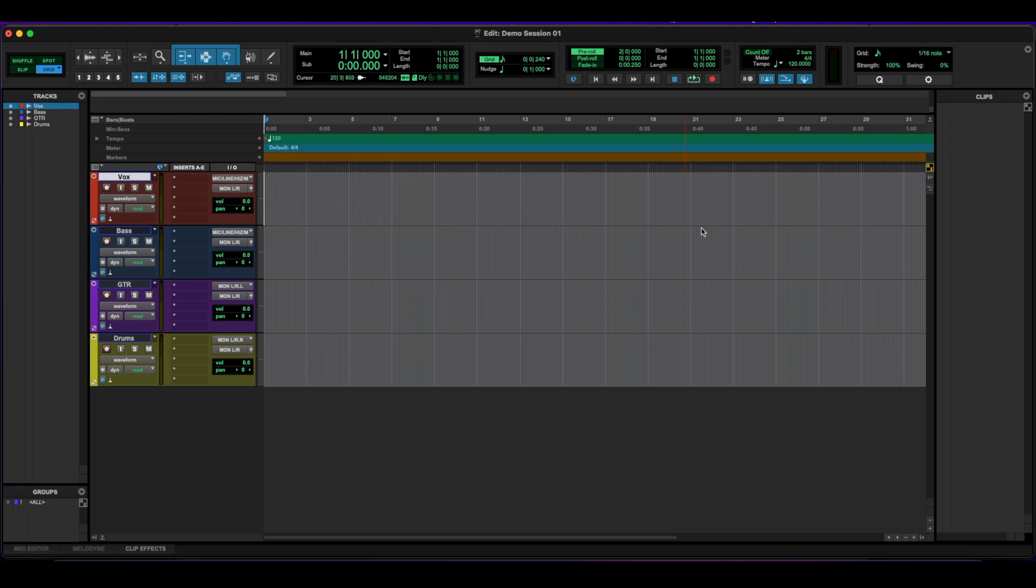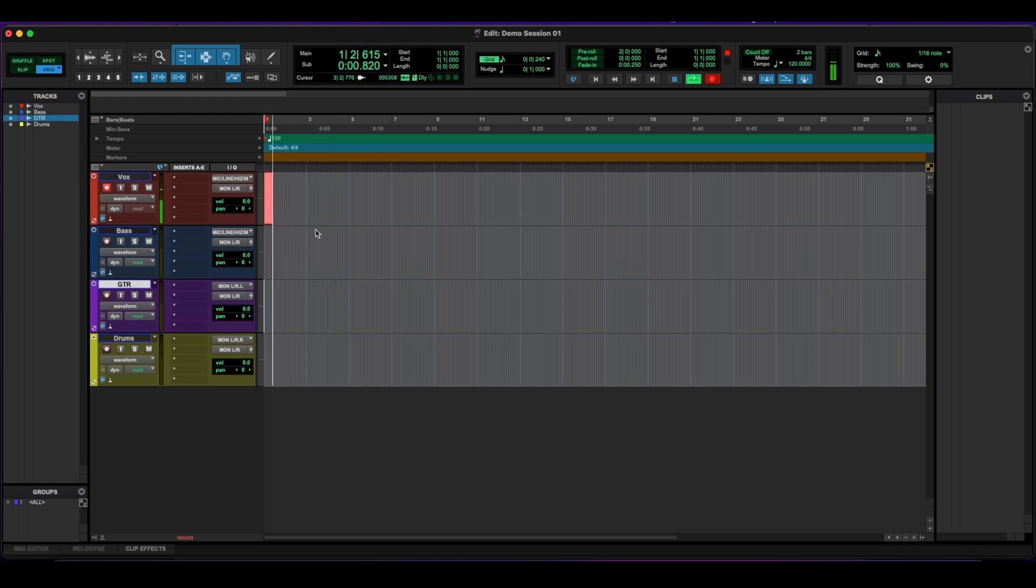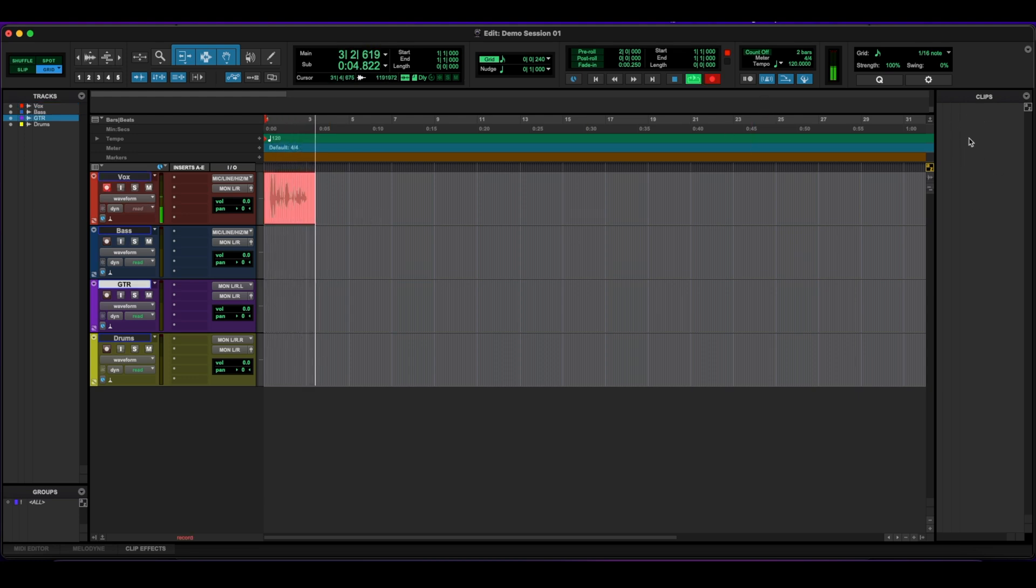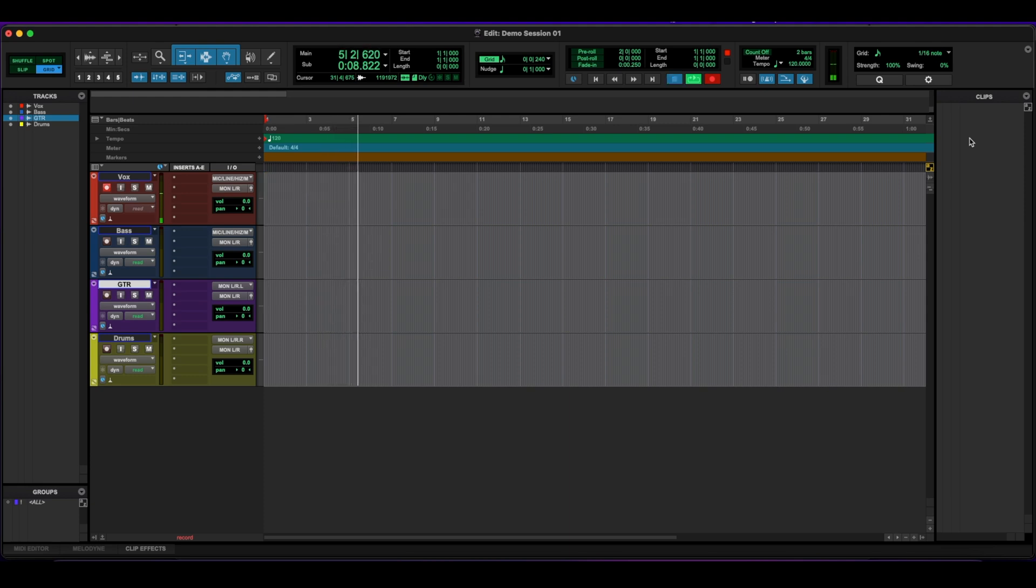Going across now, we have the clips and this is where all your recorded clips are going to show up. So if I were to set this Vox to record, notice that as soon as I start recording, a clip is going to show up on this column and it's going to be titled Vox dash and then a number assigned to it. So there's our clip right there.